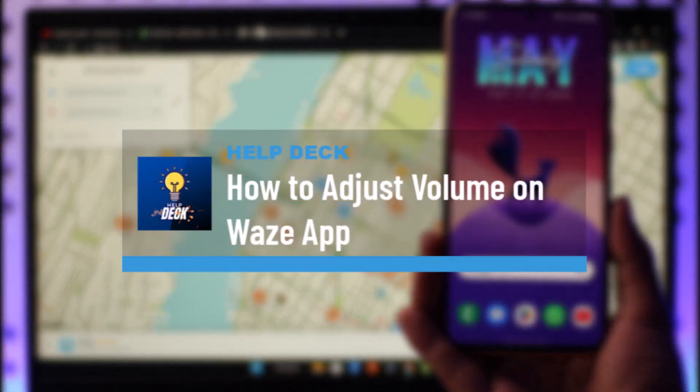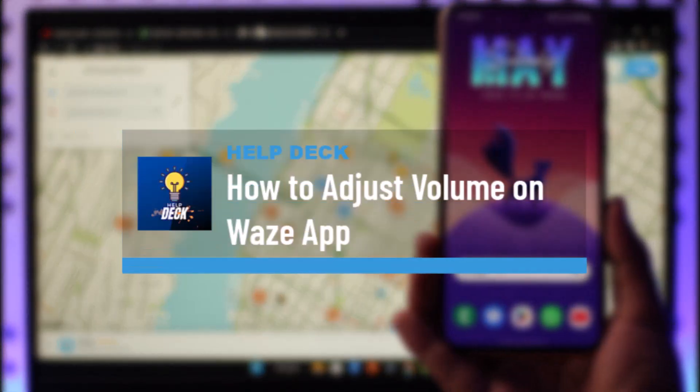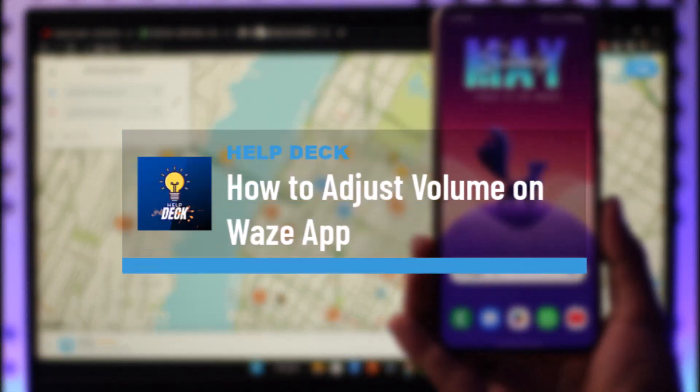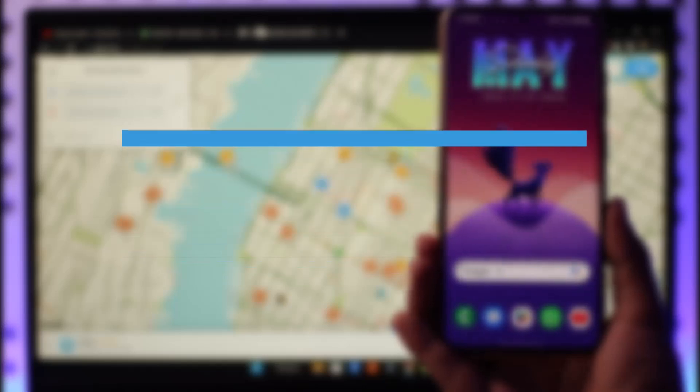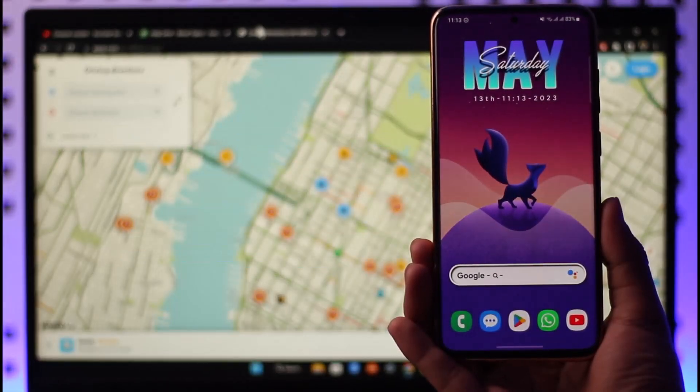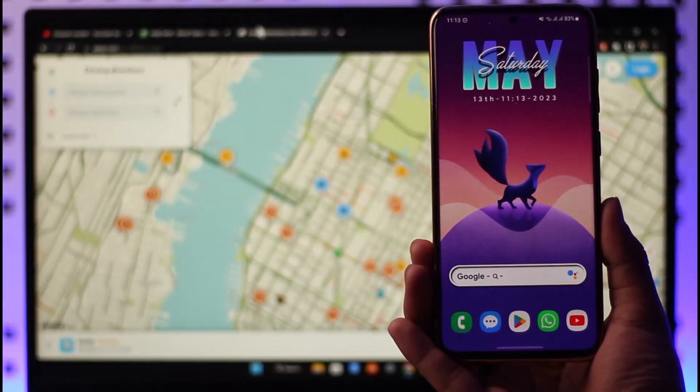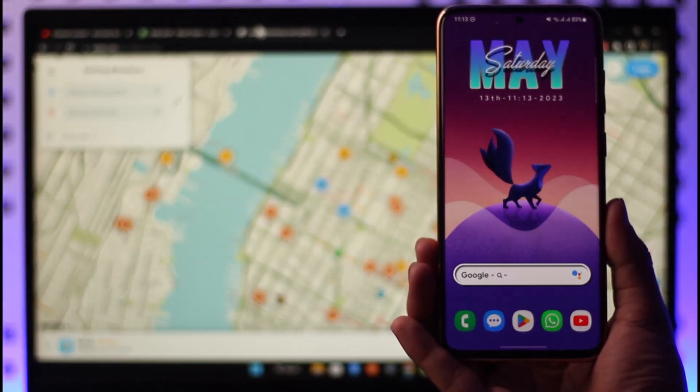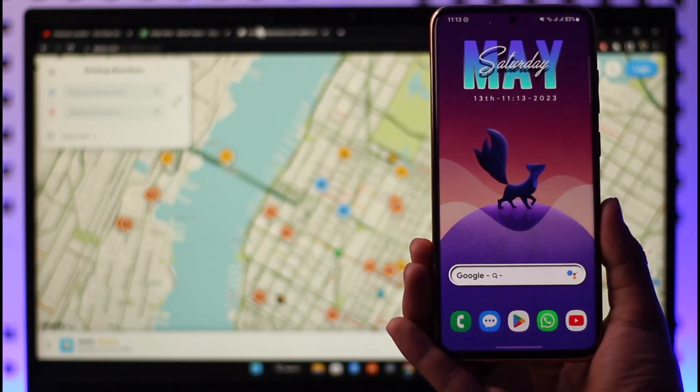How to adjust volume on Waze app. Hi everybody, welcome back to our channel. In today's video, I'll guide you on how you can adjust volume on the Waze app, so make sure to watch the video till the very end.